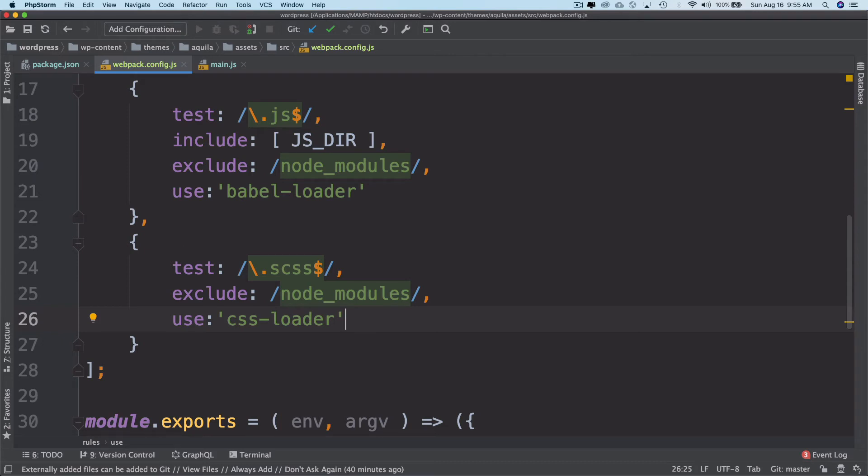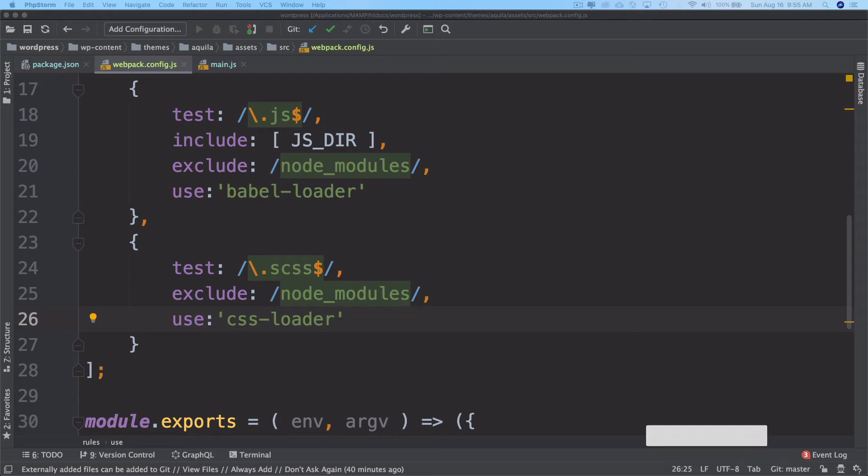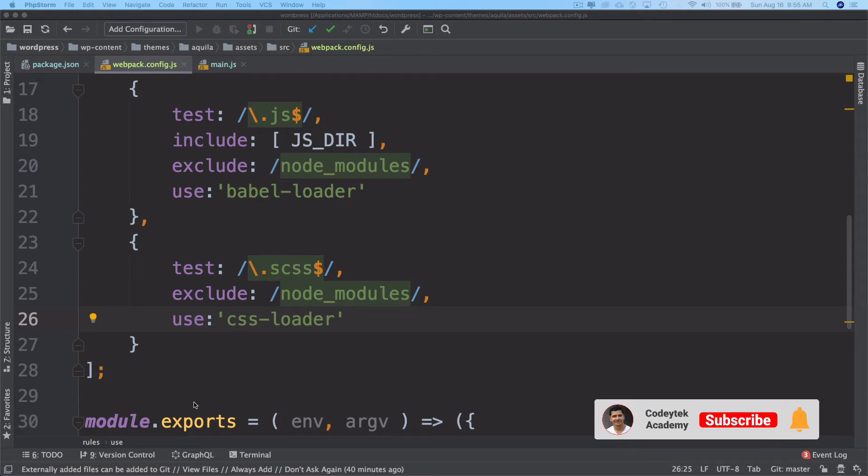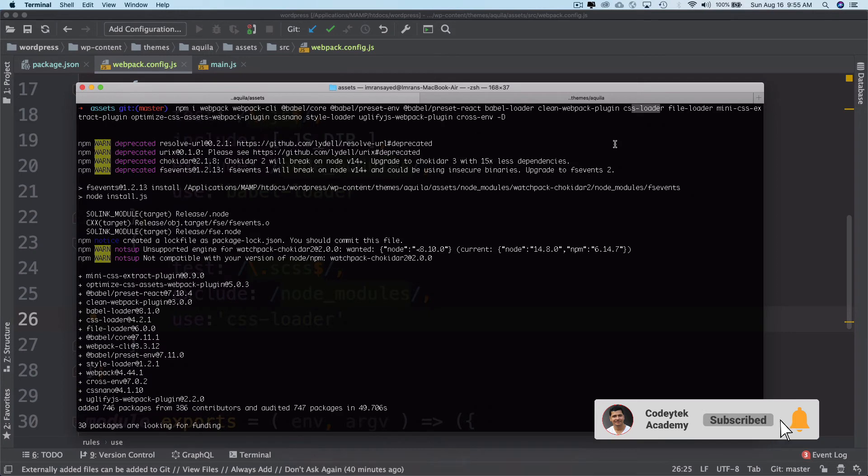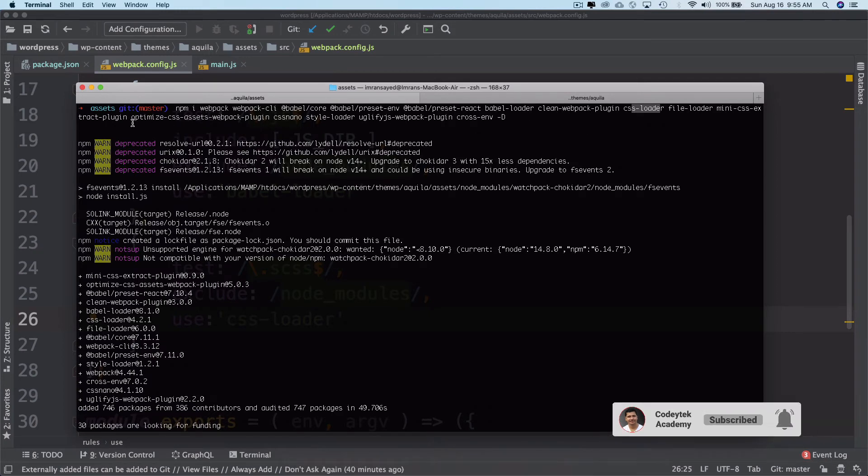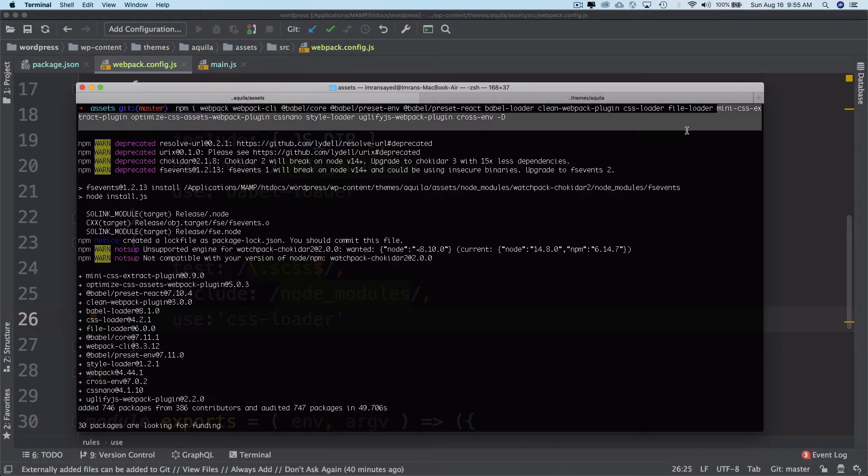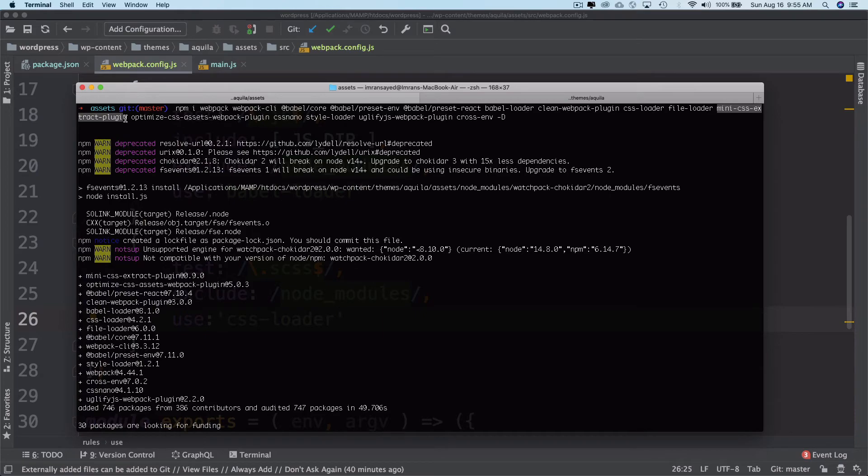So for that, what we're going to do is use our mini CSS extract plugin. If you remember, we had actually gone ahead and installed the mini CSS extract plugin. This is the one, mini CSS extract plugin.